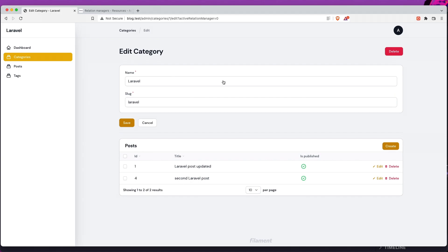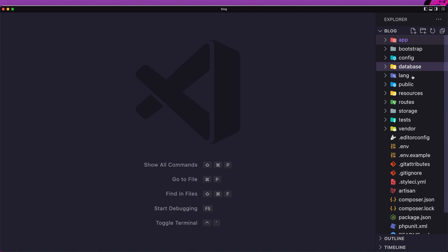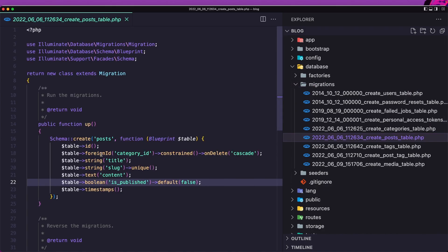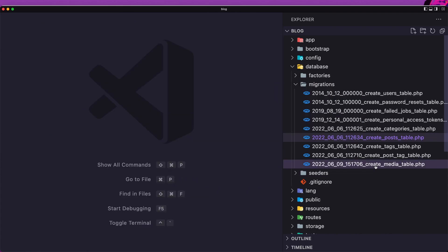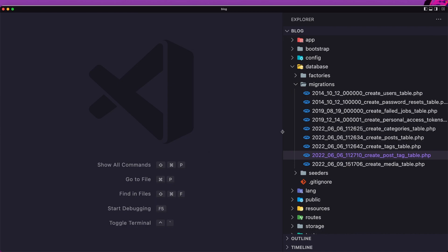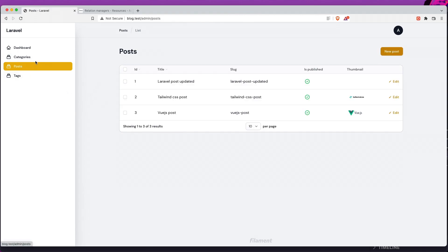So from the tags resource we can only show and edit posts — same as with the tags from posts. But in the category resource, if we click delete on the second Laravel post and confirm, we can delete it. That's because in the posts database migration, the category_id foreign key has onDelete cascade. For post_tag, we didn't add onDelete cascade. Hope you understand and like it — that's it for this video on how to add relation managers for posts, tags, and categories. Like the video, subscribe for more content, and see you in the next one!